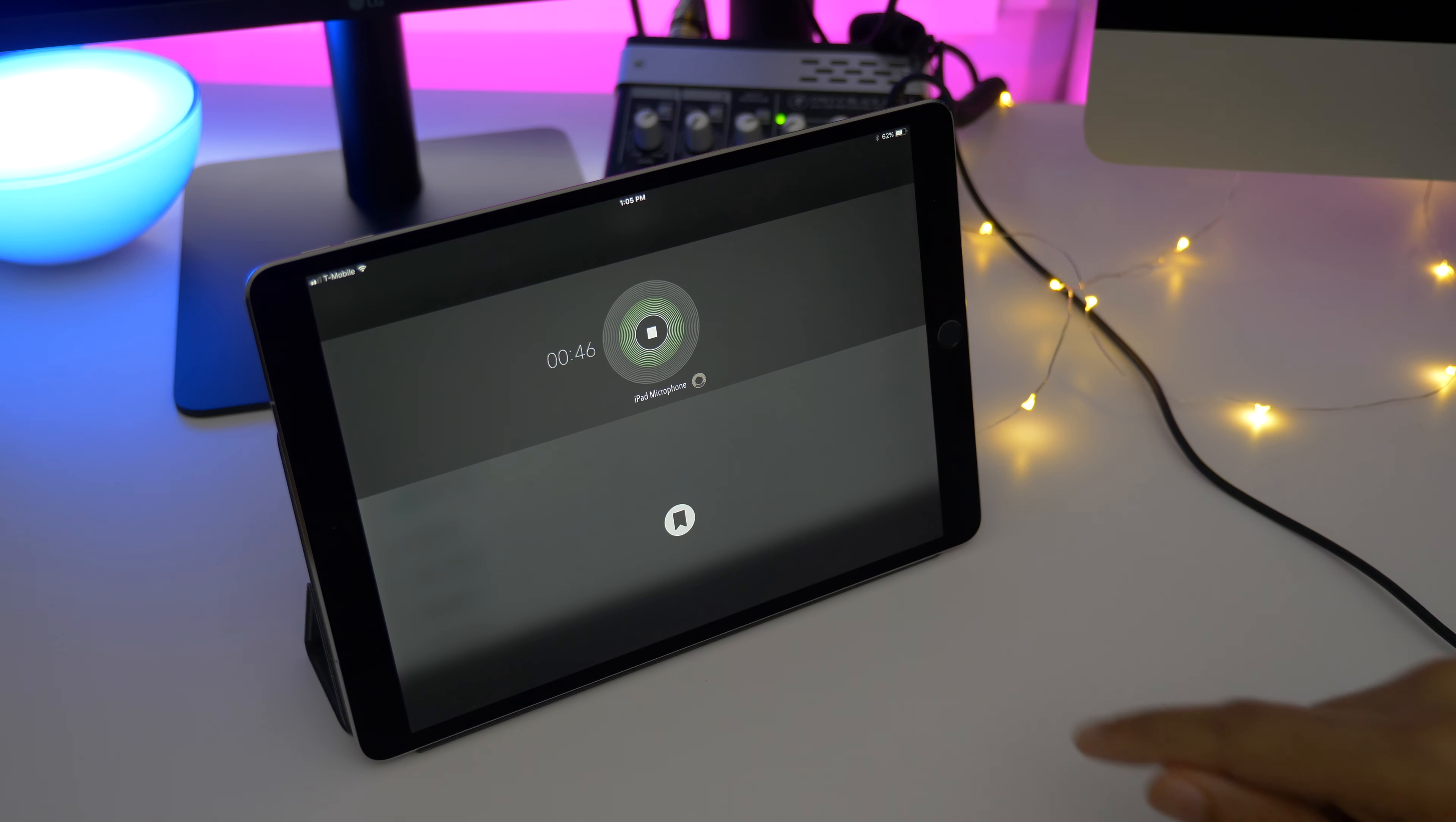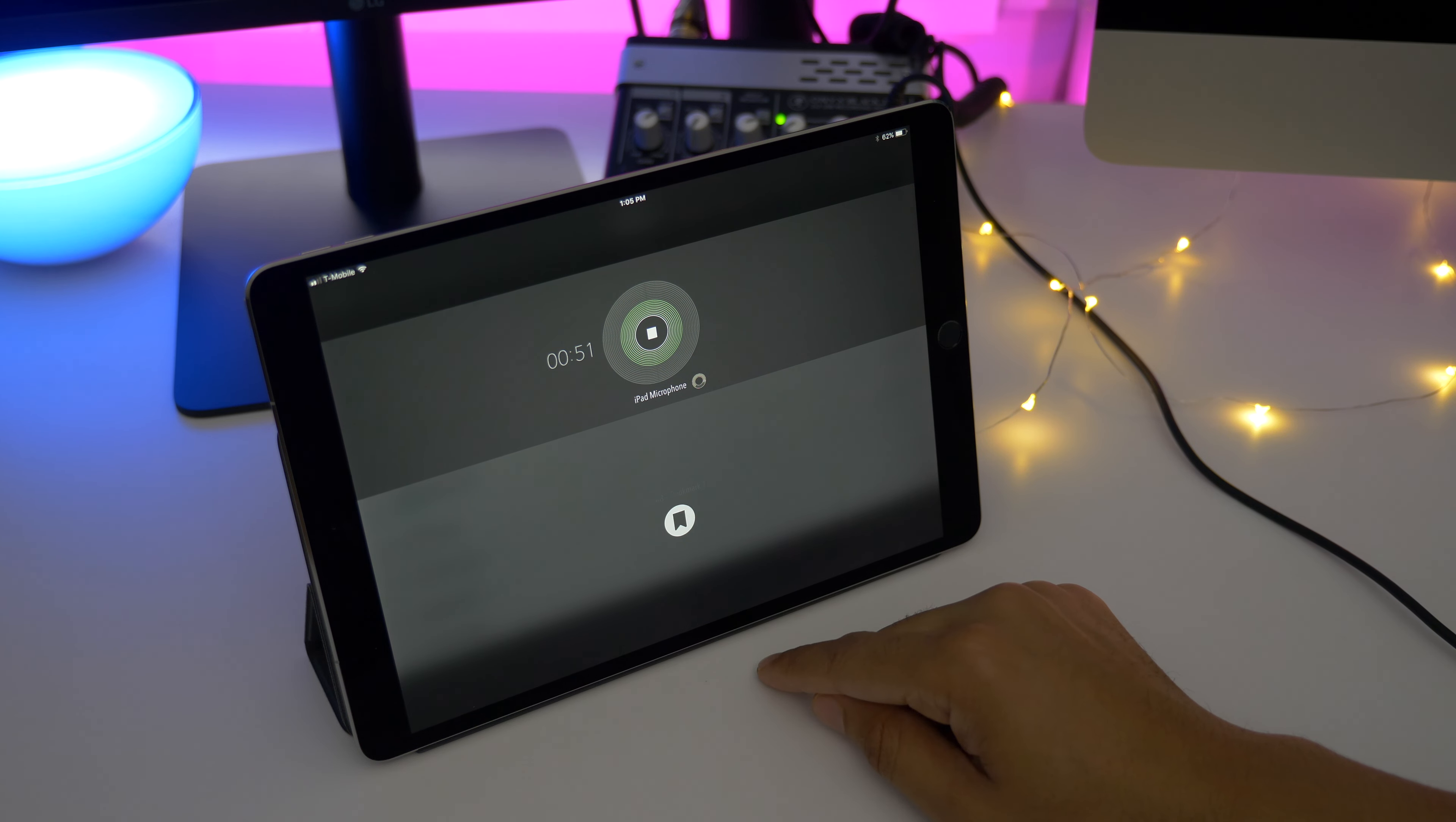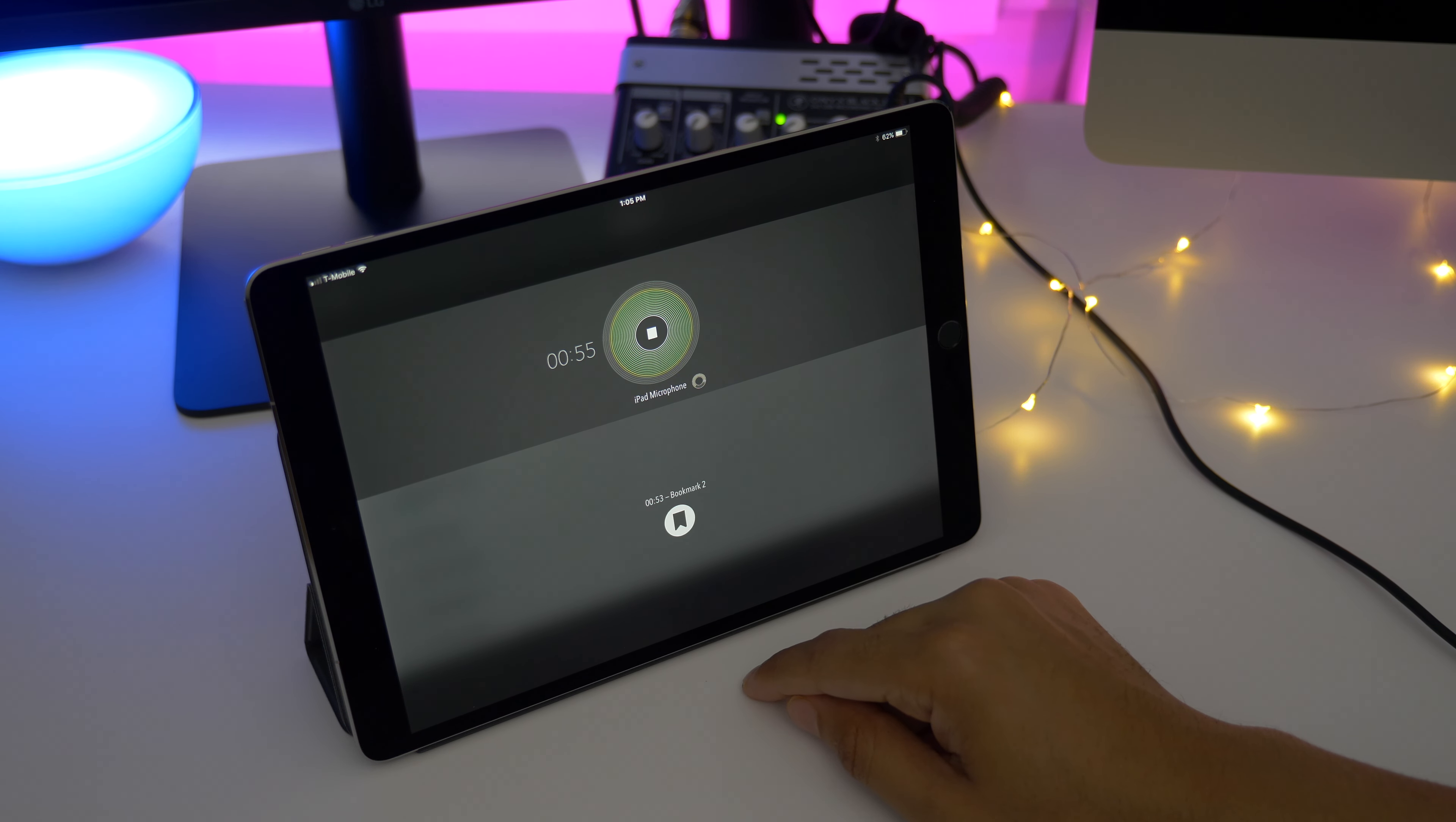Bookmarks. While in the middle of a recording, you'll notice a large bookmark button at the bottom of the interface. If you like to record multiple takes, then bookmarks can save you a lot of time by allowing you to mark where each new take is about to begin.